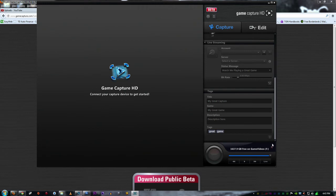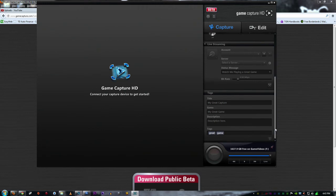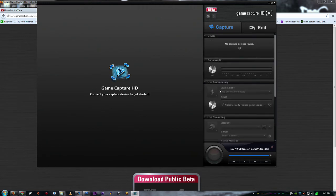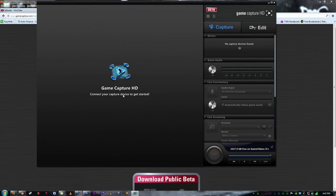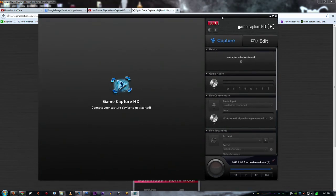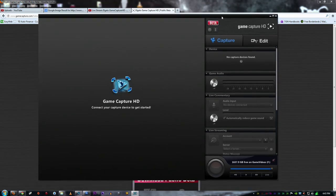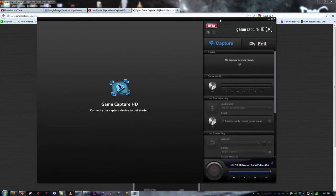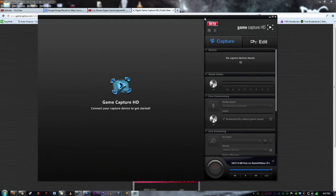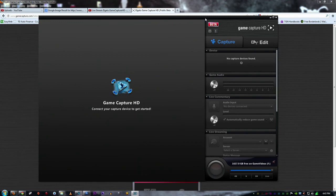But everybody, if you do have the Elgato Game Capture HD, I don't believe you get prompted for an update or anything because it's a beta software. So you have to go there and you have to download the beta. So if you have it and you haven't tried this out, you should. And if you've been like 'I wish the capture card will do this,' and you know what I mean, I wish the capture card I was looking at was doing it, get this card.